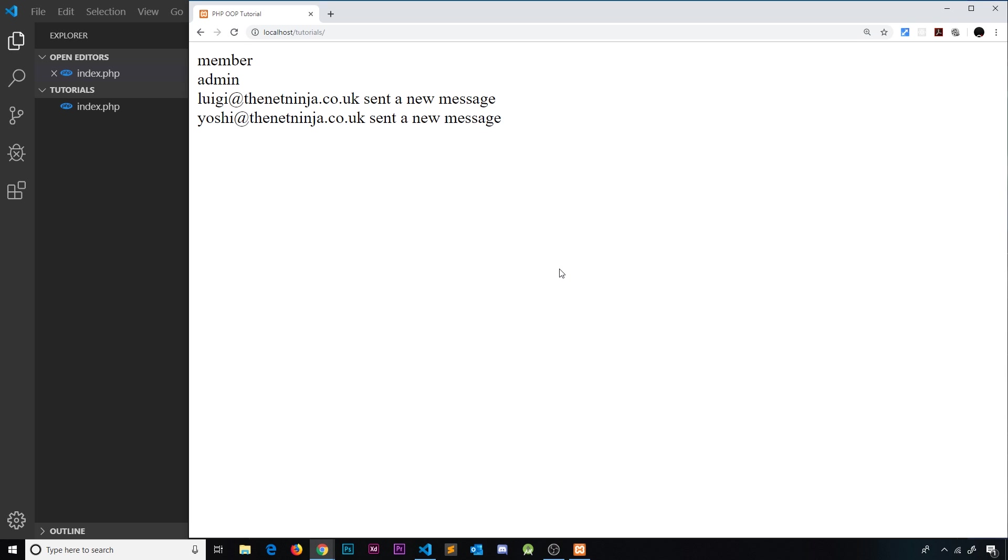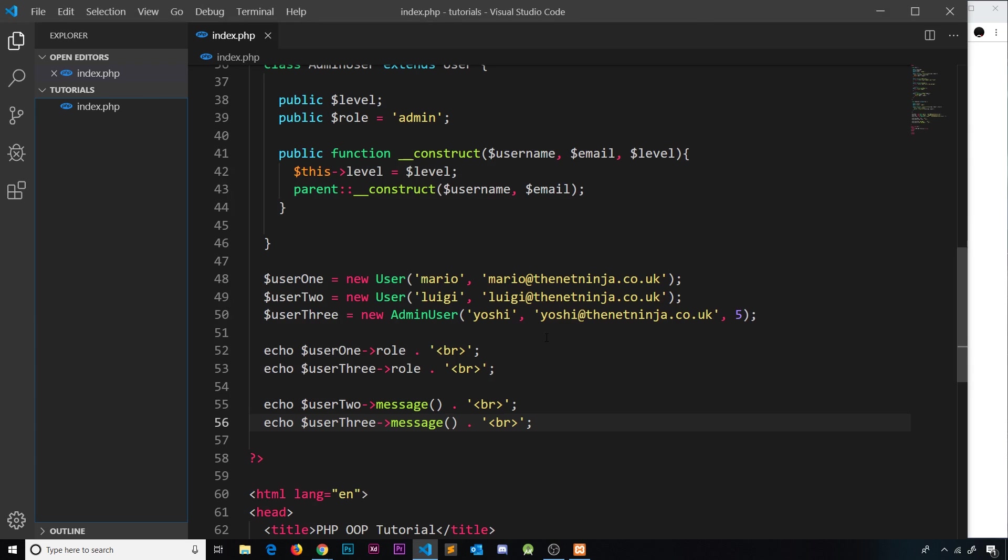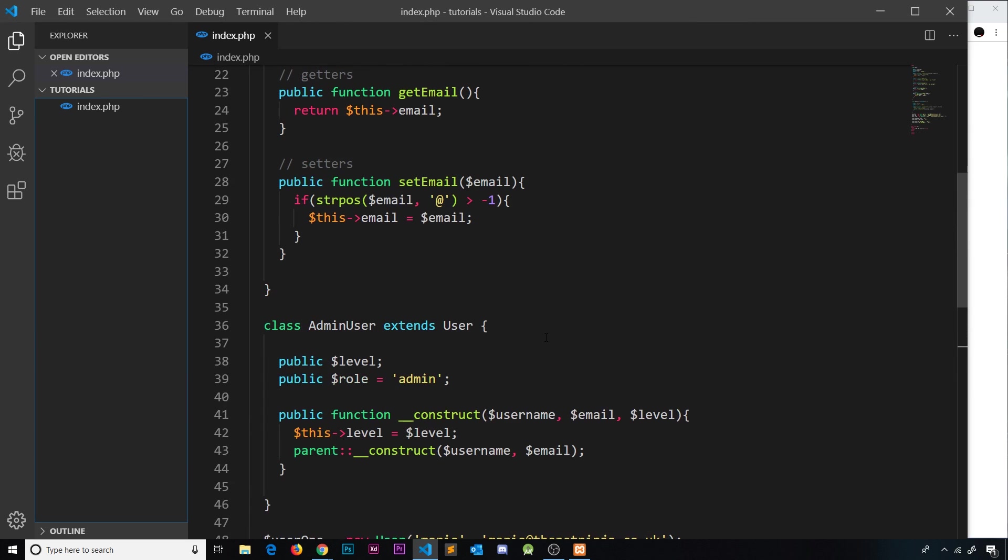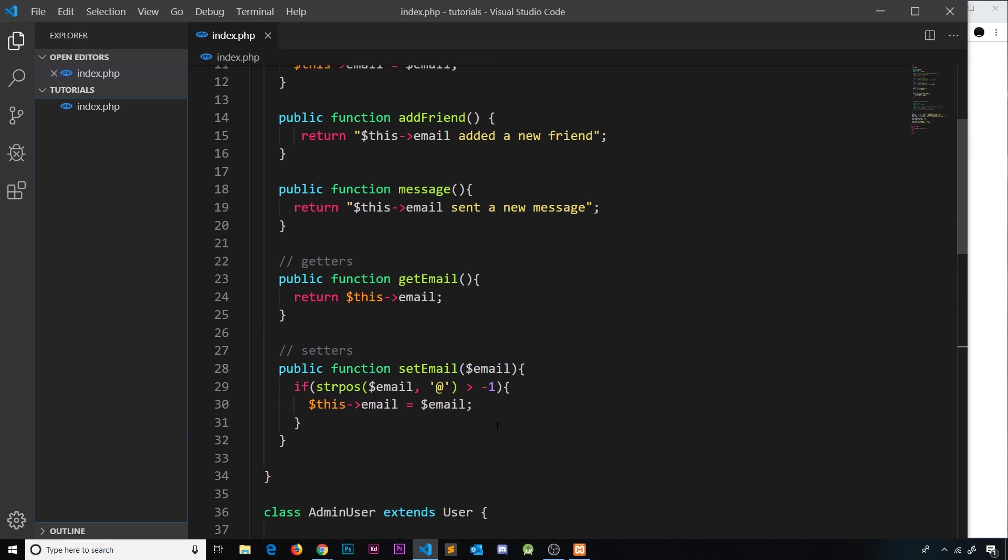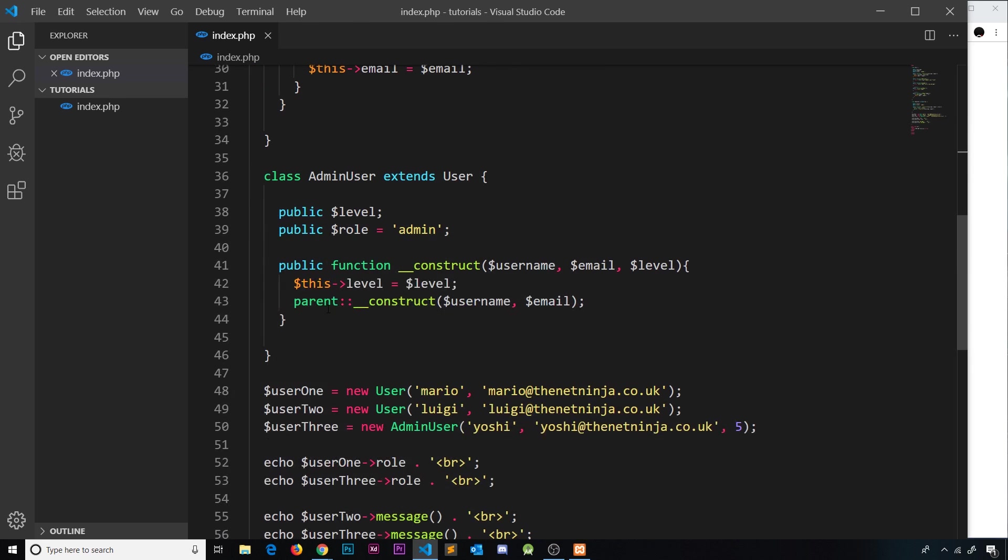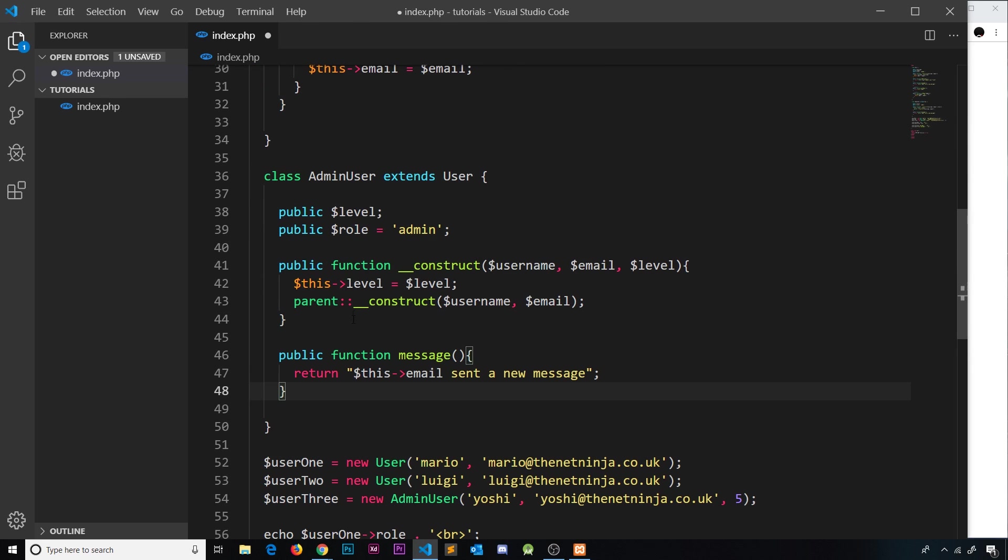So what if I want to change that output if an admin sends the message? Well again we can just override that function inside this admin user class. So I'm going to grab this and copy it, and I'm going to paste it down here like so. So it must be called the same thing, message, for it to override it.